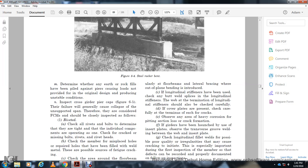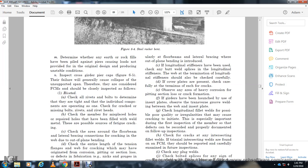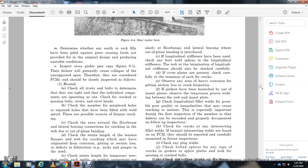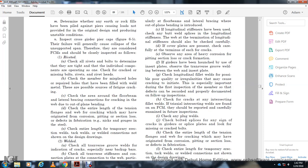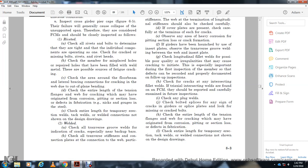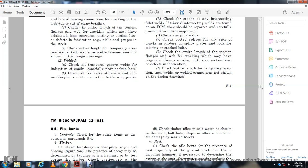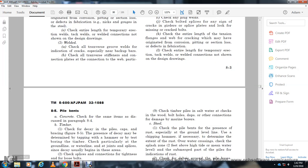During first inspection, all defects should be carefully recorded and documented for follow-up inspections. Cracks intersecting fillet welds are found on fracture critical members and should be reported and carefully examined at future inspections. Check for any plug welds. Check splice bolts for any sign of cracking. Inspect the degree of the splice. Look for missing crack bolts. Check the entire length of tension flanges and web for cracks, which may have originated from corrosion, section loss, or fabrication defects.